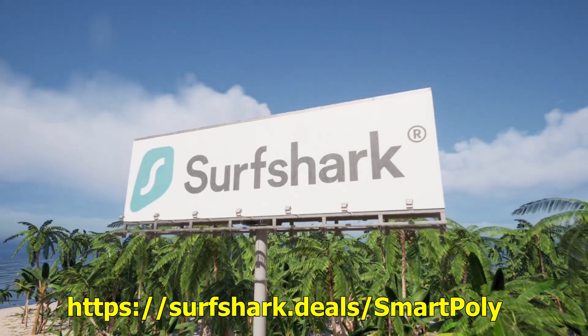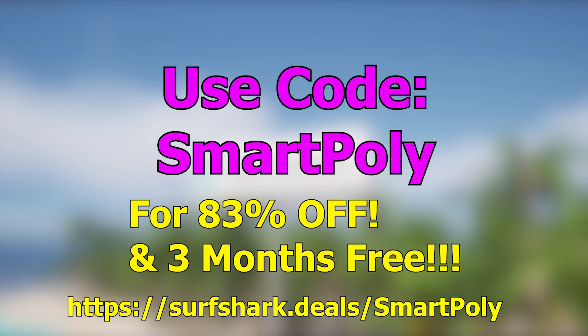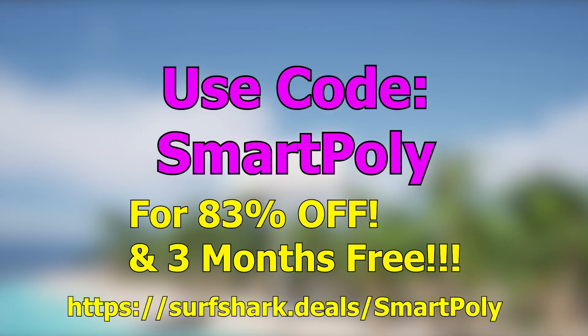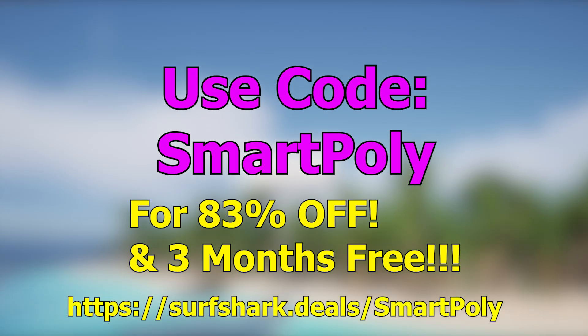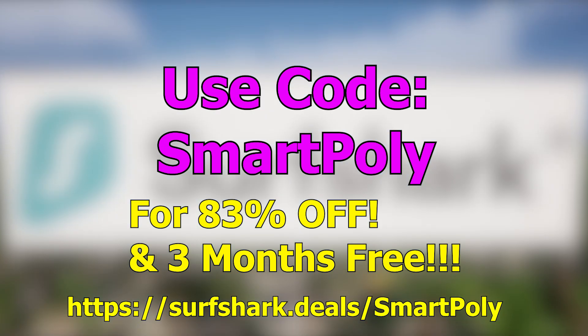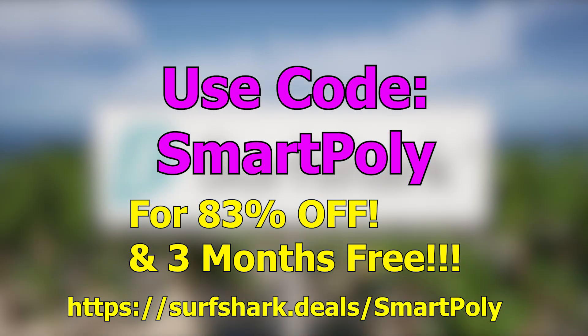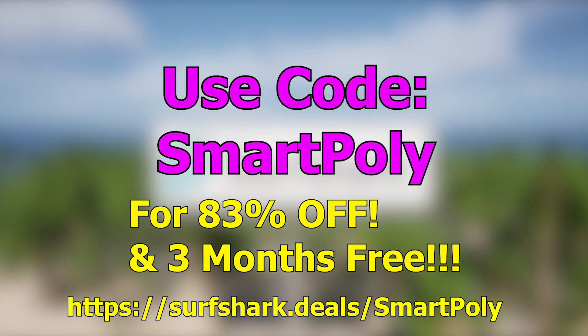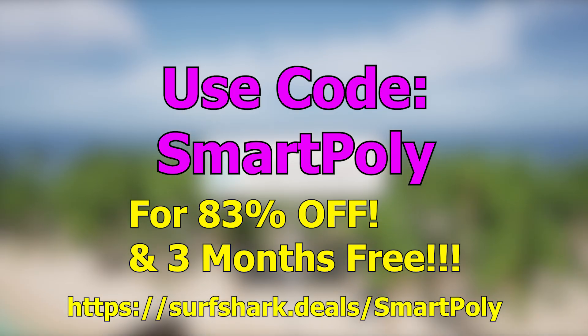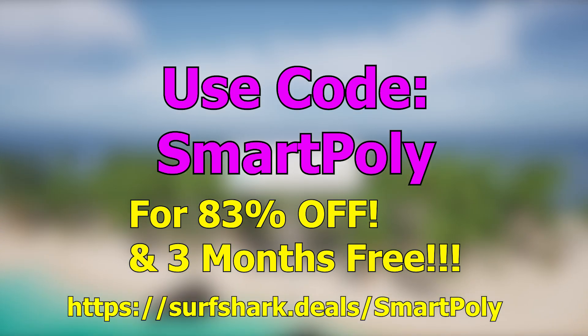So if you're looking to solve some of these problems, you can enter the promo code SMARTPOLY and get 83% off and an extra 3 months for free. Surfshark offers a 30-day money-back guarantee, so there's no risk in trying this out and the link to download Surfshark is in the description below.